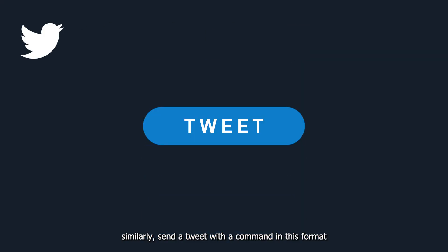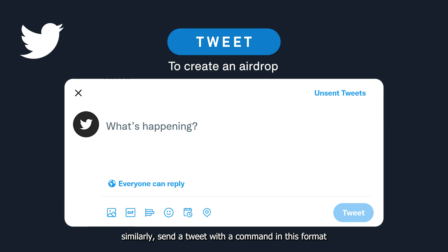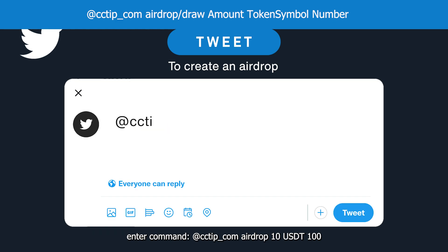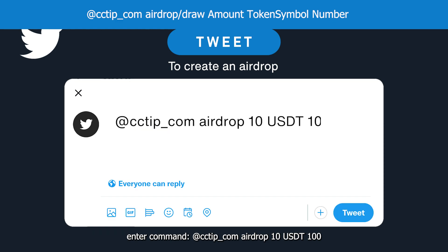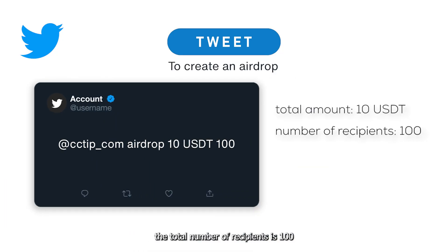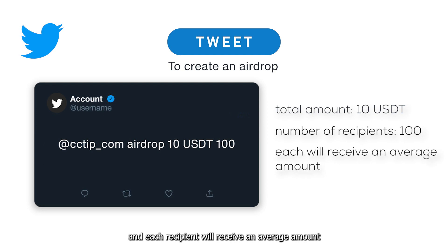Similarly, send a tweet with a command in this format. For example, to create an airdrop, enter the command: @cctip_com airdrop 10 USDT 100. The total amount is 10 USDT, the total number of recipients is 100, and each recipient will receive an average amount.